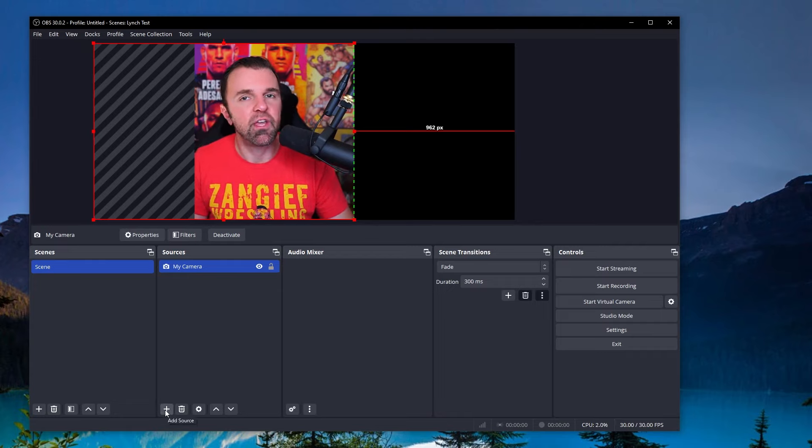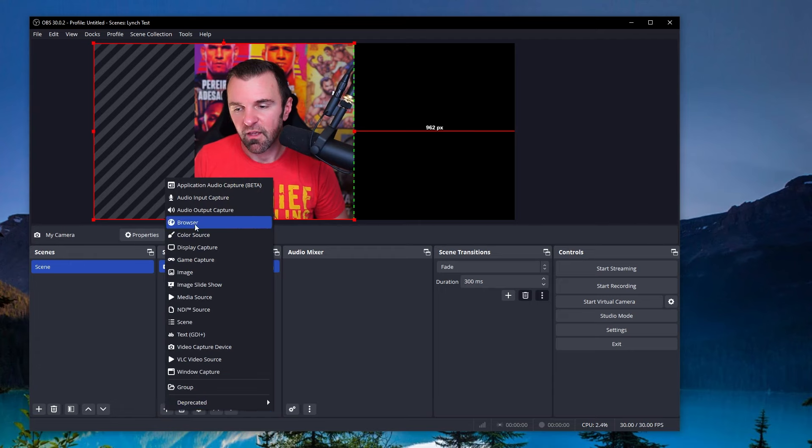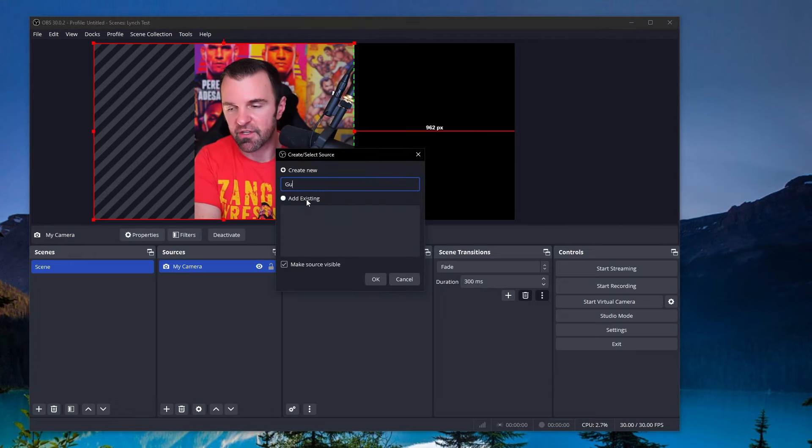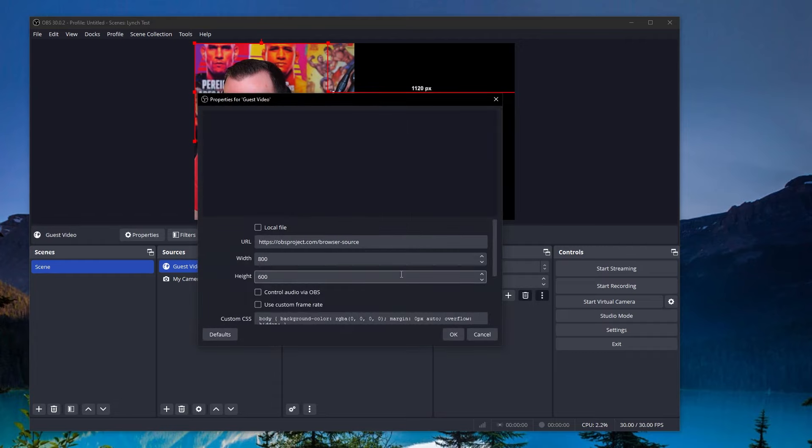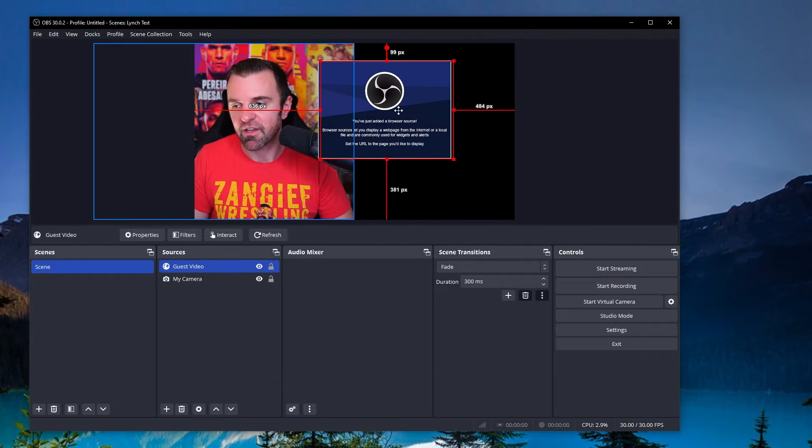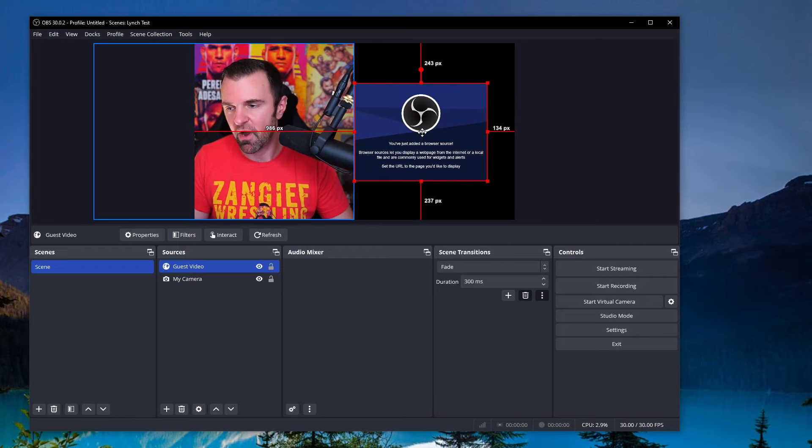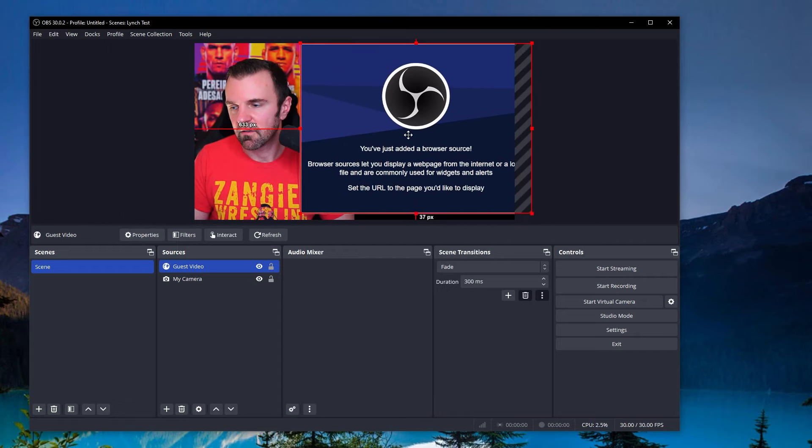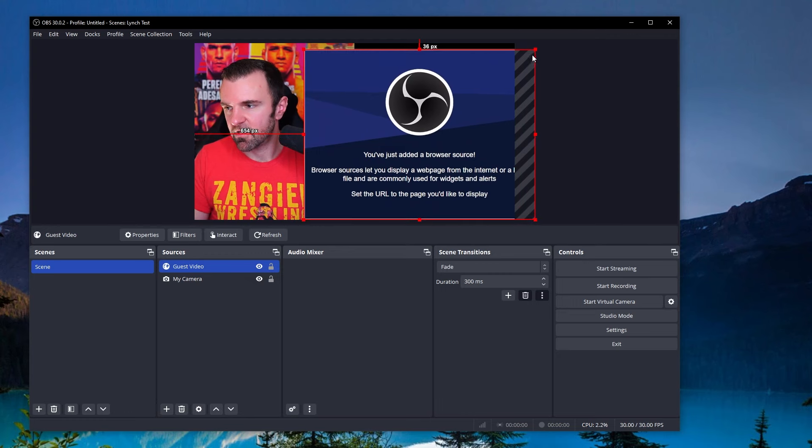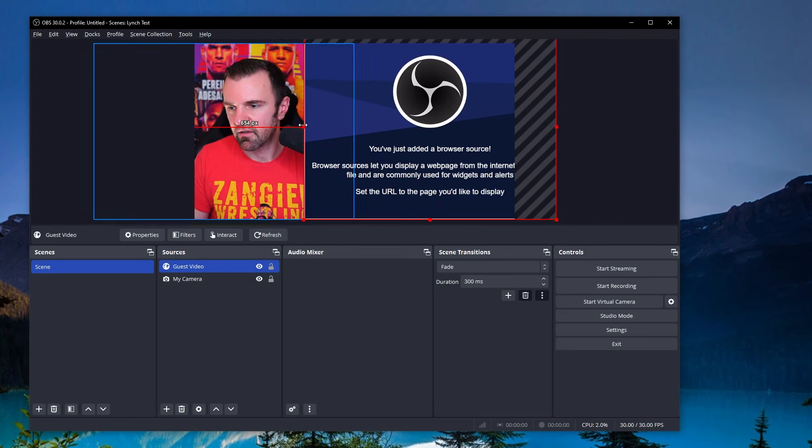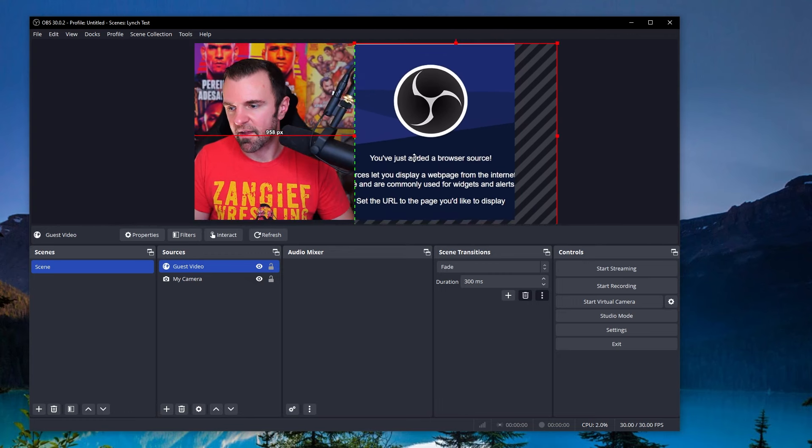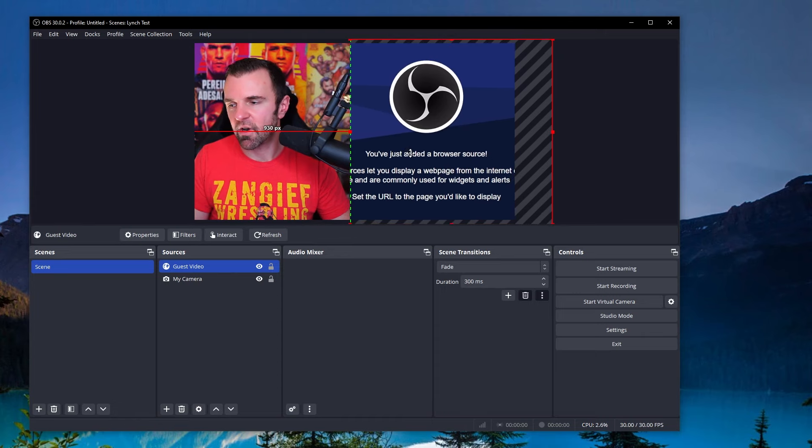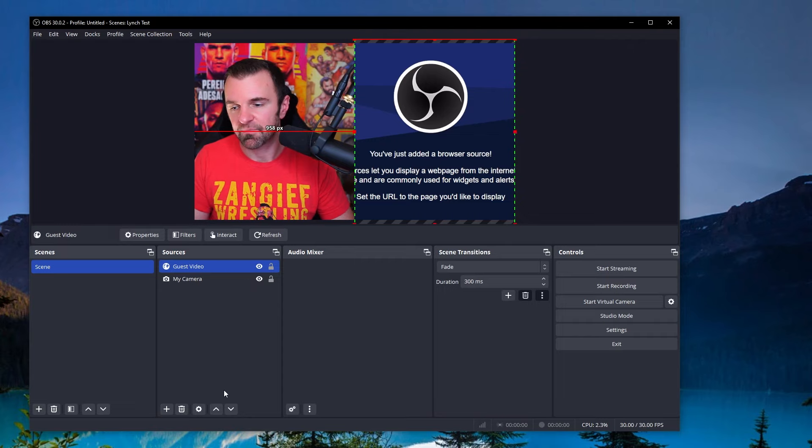So we've got my screen here and then we're going to add the guest screen here as well. What you're going to want to do here is you're going to go browser, click browser here, and you're just going to call this guest video. So once you go in there, we'll set all this up after. But for now, you're just going to see this OBS window, but that's fine. We can set that up anyways. So we're just going to make this full screen and make it look like that.